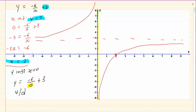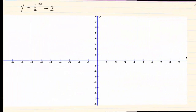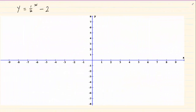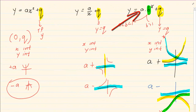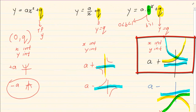Let us do y is equal to one half to the power of x minus 2. Now look at the coefficient in front — if there is no number there, we only look at the sign. The sign here is positive, and that represents your a. So a is positive, which means the graph is above the asymptote. Our asymptote is minus 2.